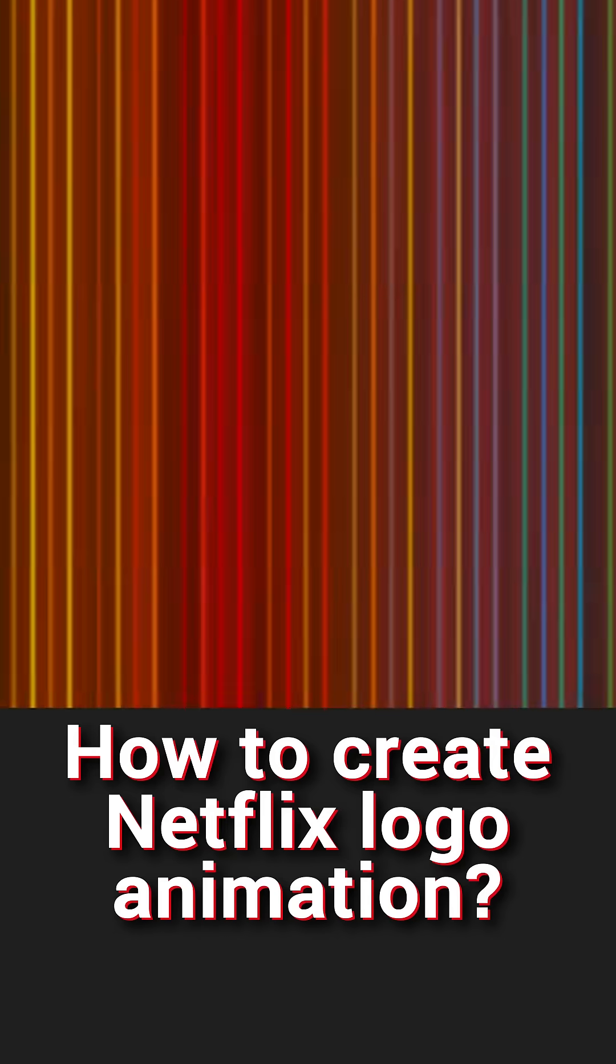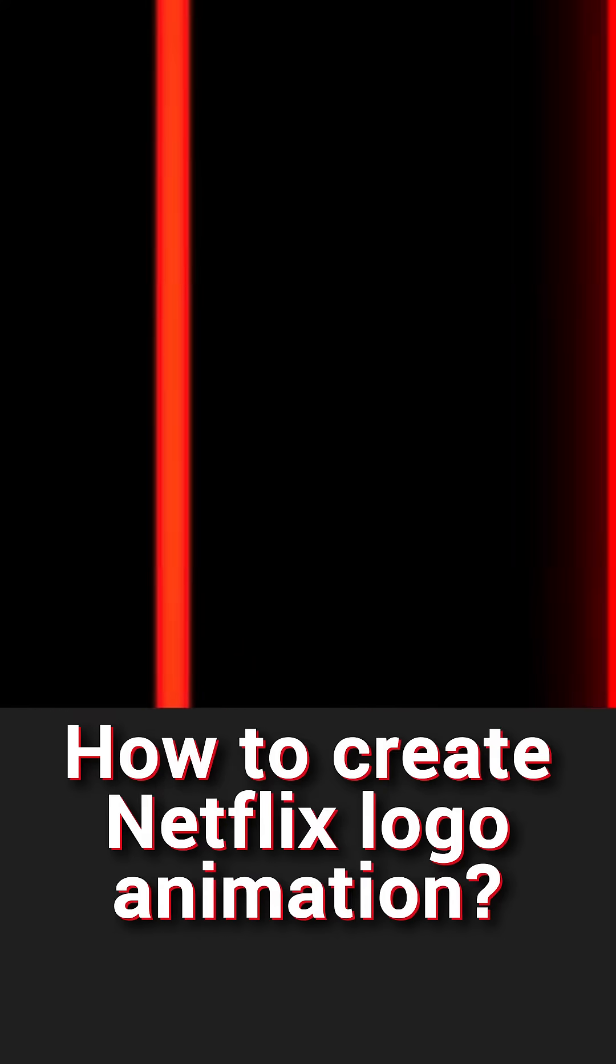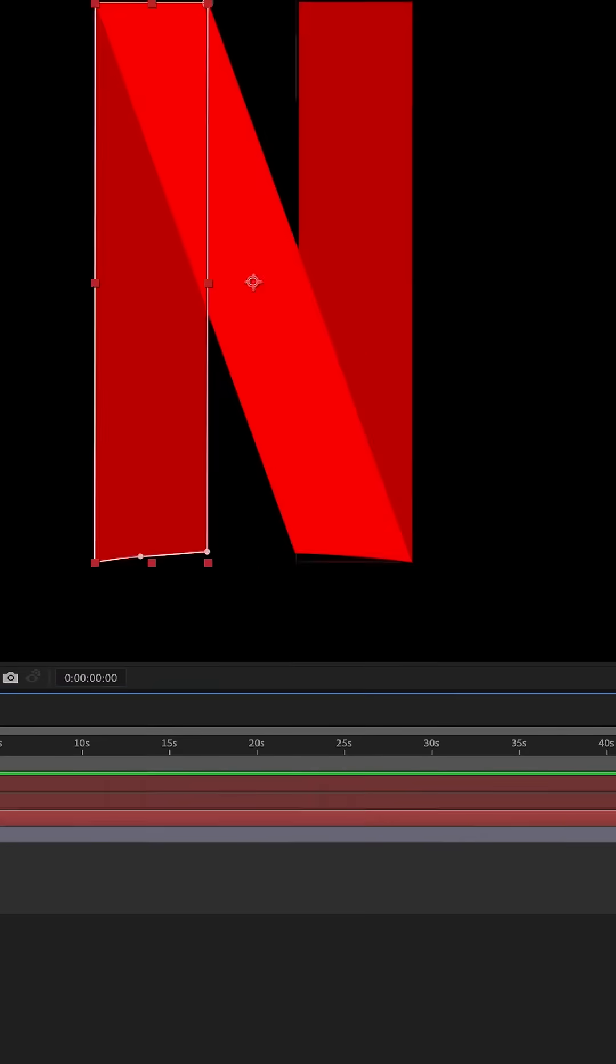Netflix logo animation in After Effects. First, create a shape of the logo using a mask tool.